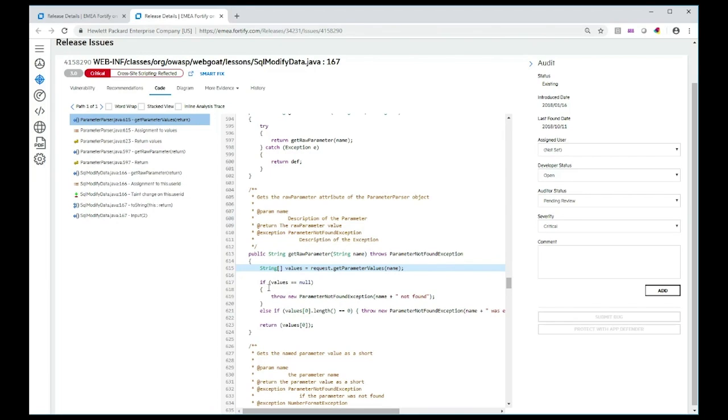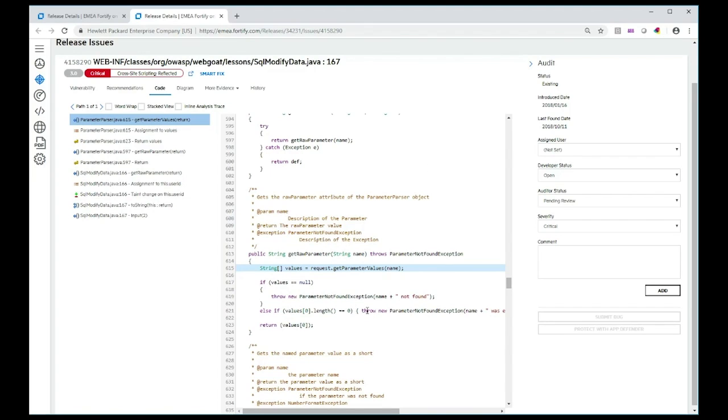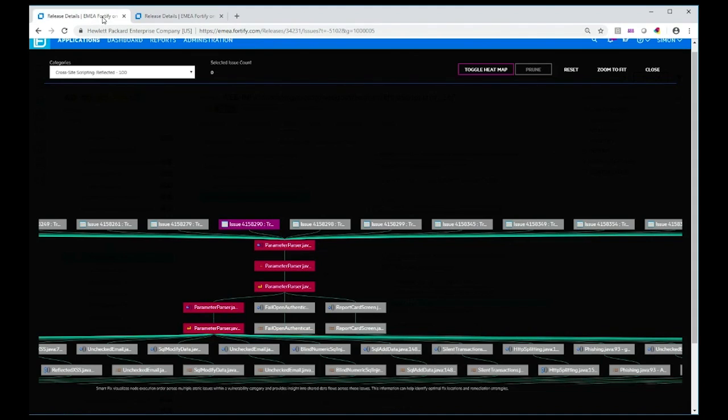Let's look at the code. Here's where this vulnerability starts—some data comes in and is set up into an array called values. The data comes in a variable called name. You can see here that the array is checked to make sure it's not null. If it is null, an exception is thrown, and if it isn't null, then the length is checked. But basically there's no validation of that input other than that occurring. So potentially, an attacker could put in some characters or some string that could actually cause a problem and expose a vulnerability. If we go back to SmartFix itself...